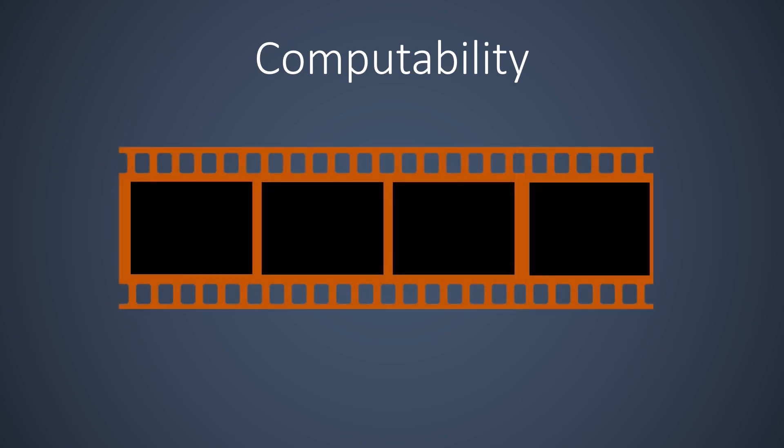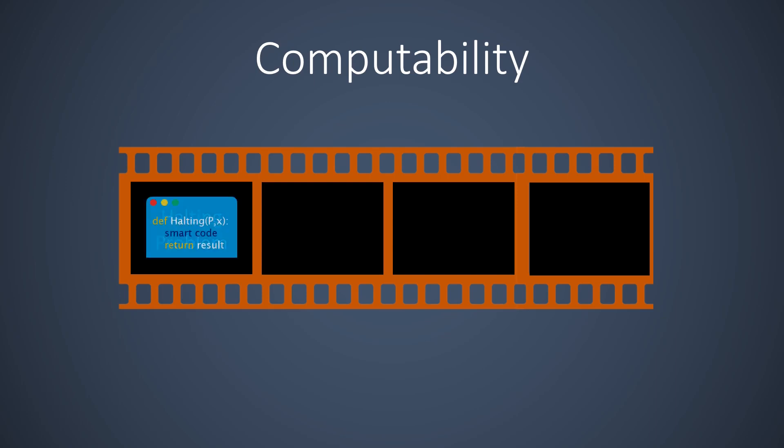In the first video, we study a classic problem introduced by Alan Turing, the so-called halting problem. In the halting problem, our input is the source code of any computer program, and we want to know whether this computer program eventually terminates. We show that in general the halting problem is not solvable, even if we have unlimited time and resources.